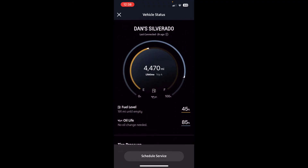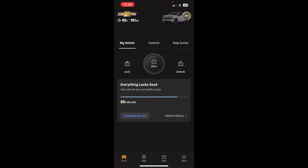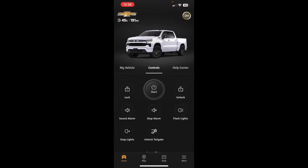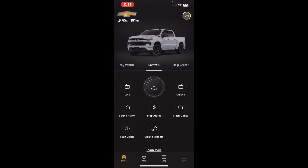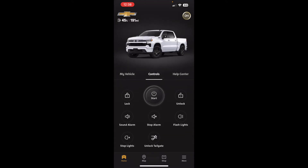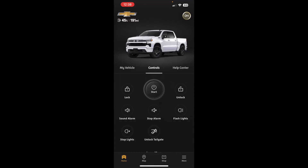Going back out by clicking the X on top, we can now go over to the Controls tab in the middle. This allows additional functionality — beyond just lock, unlock, and start, we can now sound the alarm, stop the alarm, flash the lights, or unlock the tailgate.